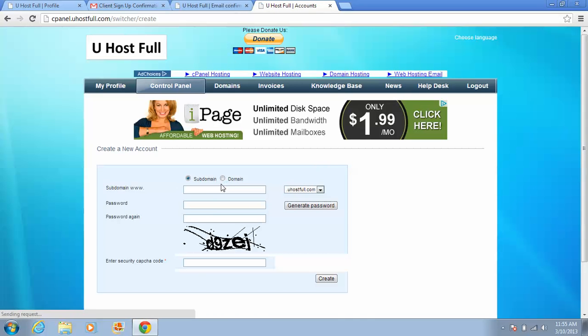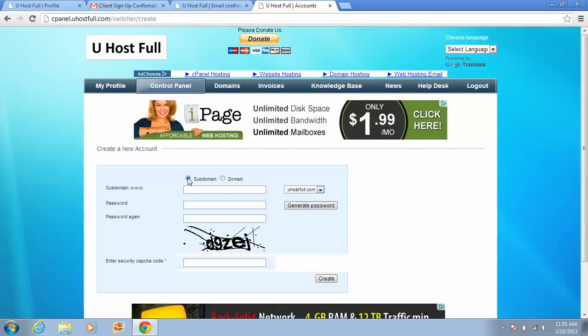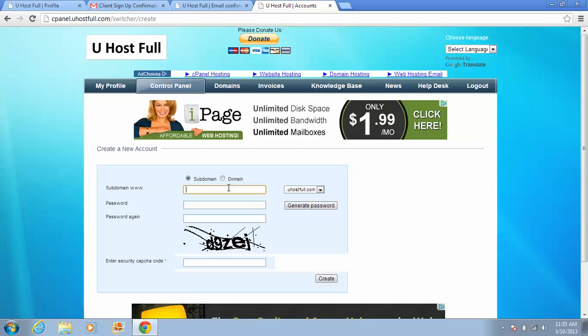If you have the domain, click on the domain. If you buy any domain or you have it with yourself, you can click. If you don't have a domain, click on sub domain. For example, www.joepix.uhostful.com.